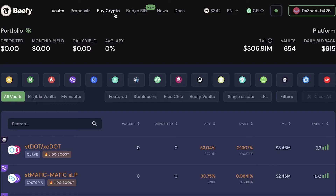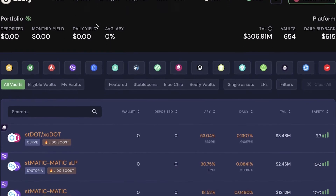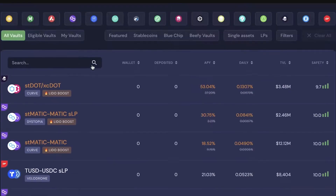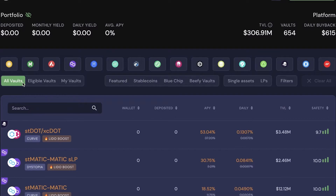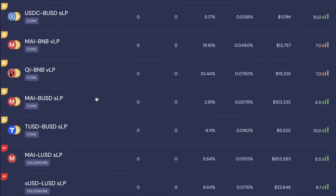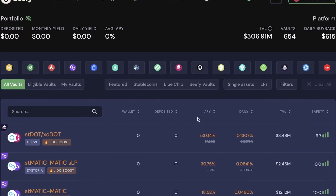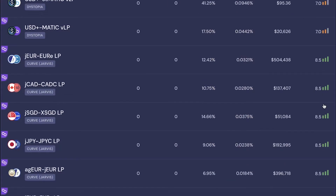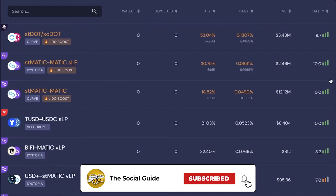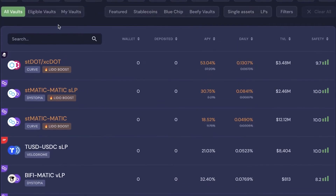Once connected, you'll see sections for Vaults, Proposals, Crypto Bridge, BIFI News, and Docs. Go to the Vaults section and scroll down to browse available vaults. Click on Eligible Vaults to filter vaults based on the tokens you hold. You can also view each vault's APY, daily APY, TVL, and safety score to help decide how much to invest.